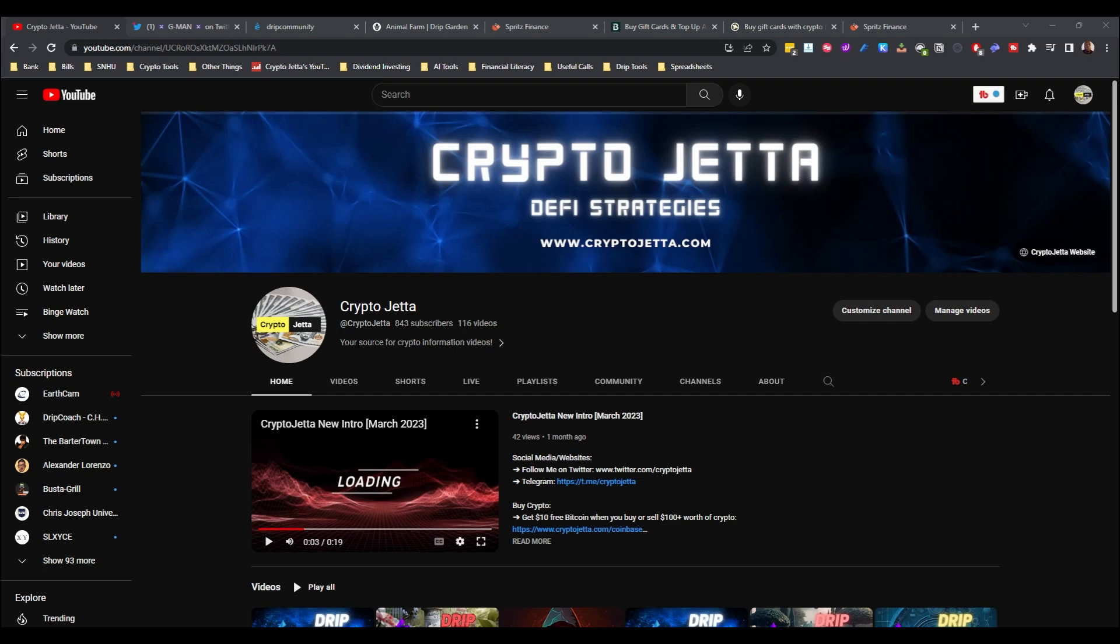Hey guys, it's Crypto Jetta. I'm back with another one. So if you're new to my channel, please hit that subscribe button and notification bell so you'll be notified of my latest videos. Today I'm going to show you the best ways to cash out your Drip Network ecosystem earnings. It doesn't have to even be Drip, it can just be crypto in general.